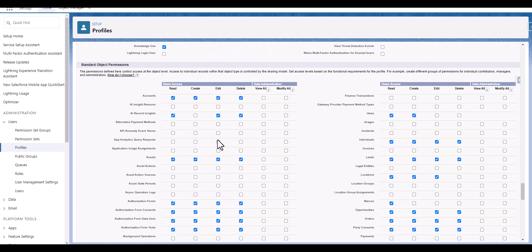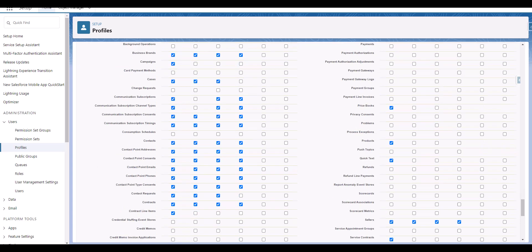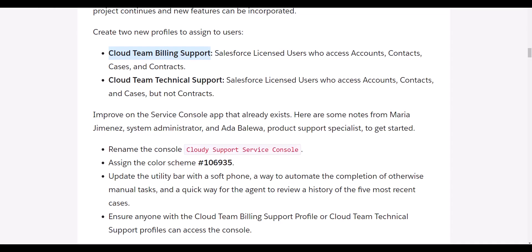Accounts is there. Accounts that will create, client, backup, and other test environment. Then we have access to cases, contacts, contracts and contracts. Now we will go ahead and create Cloud Team Technical Support profile.